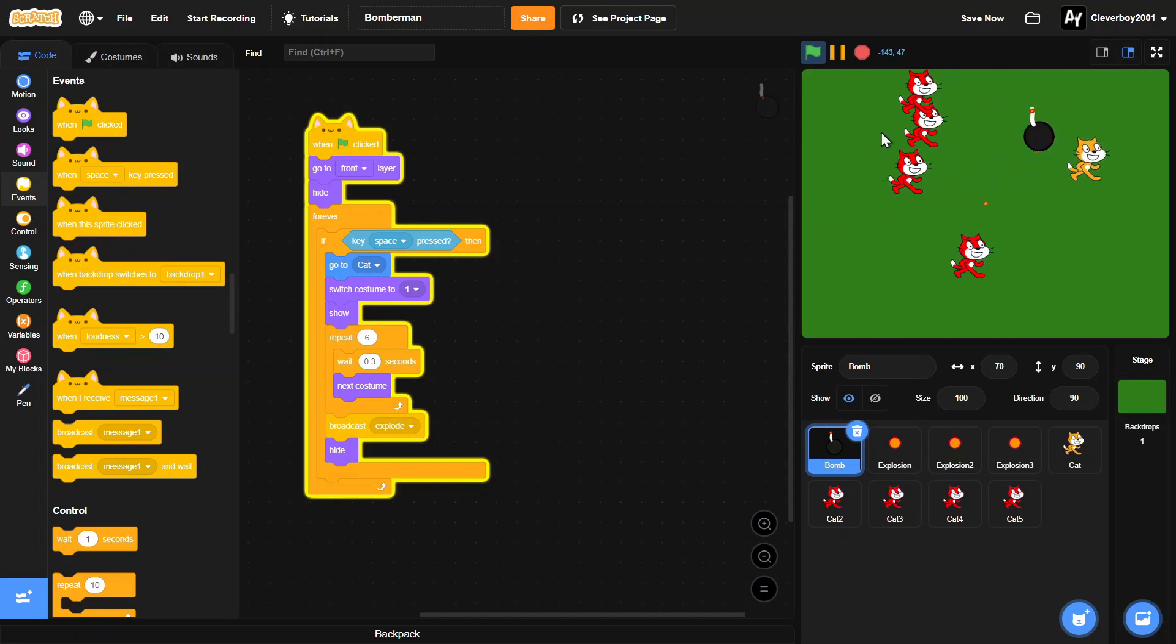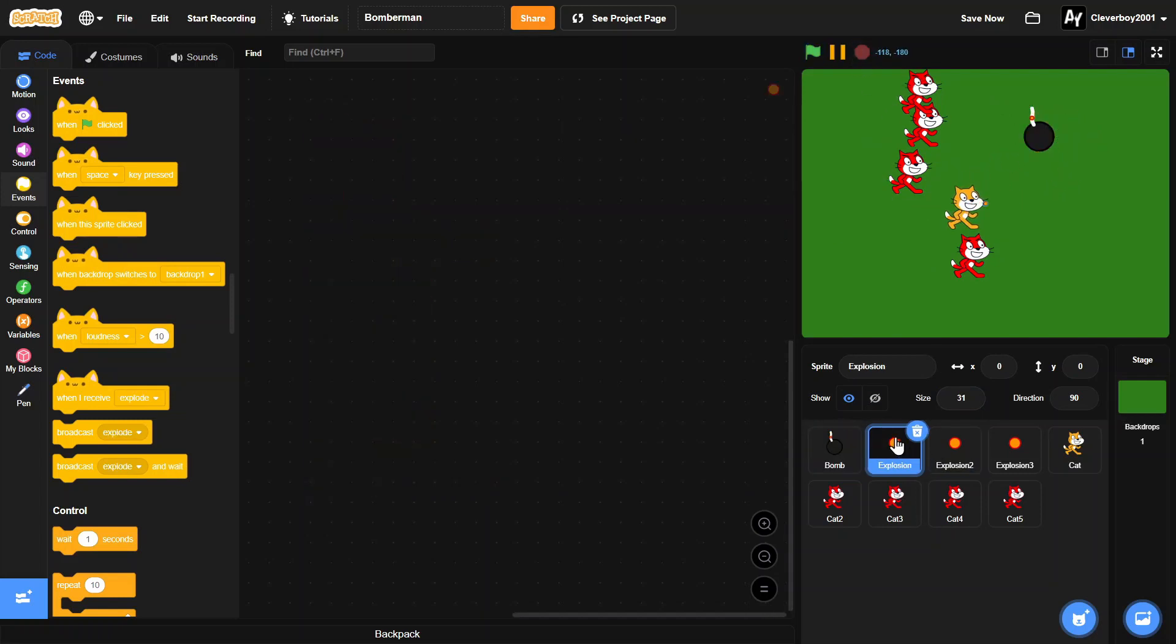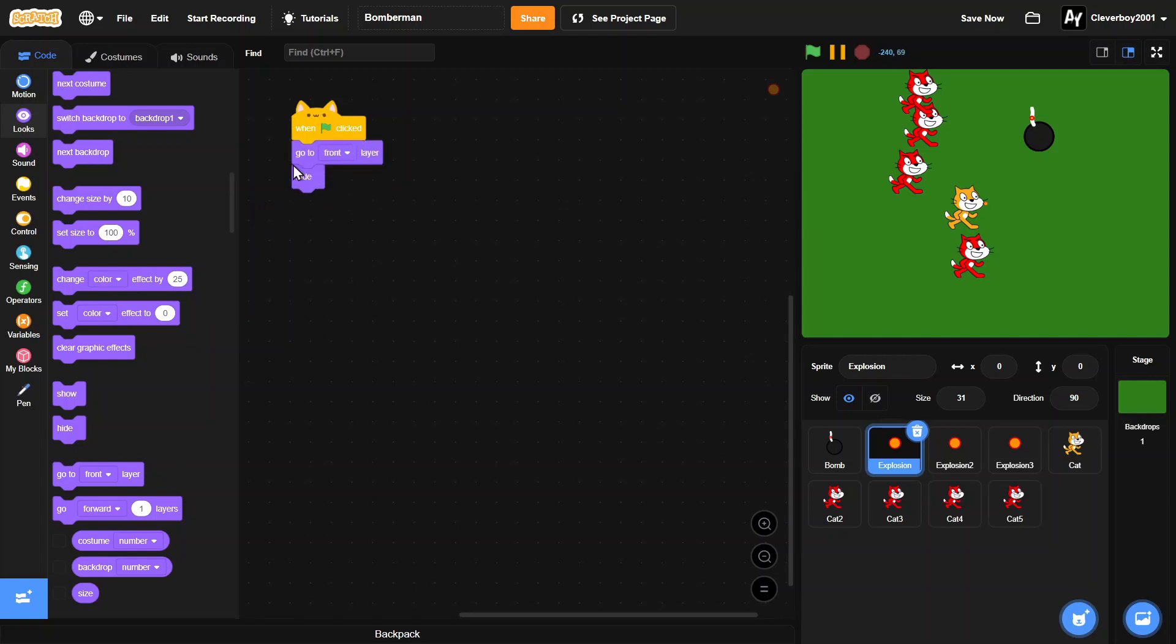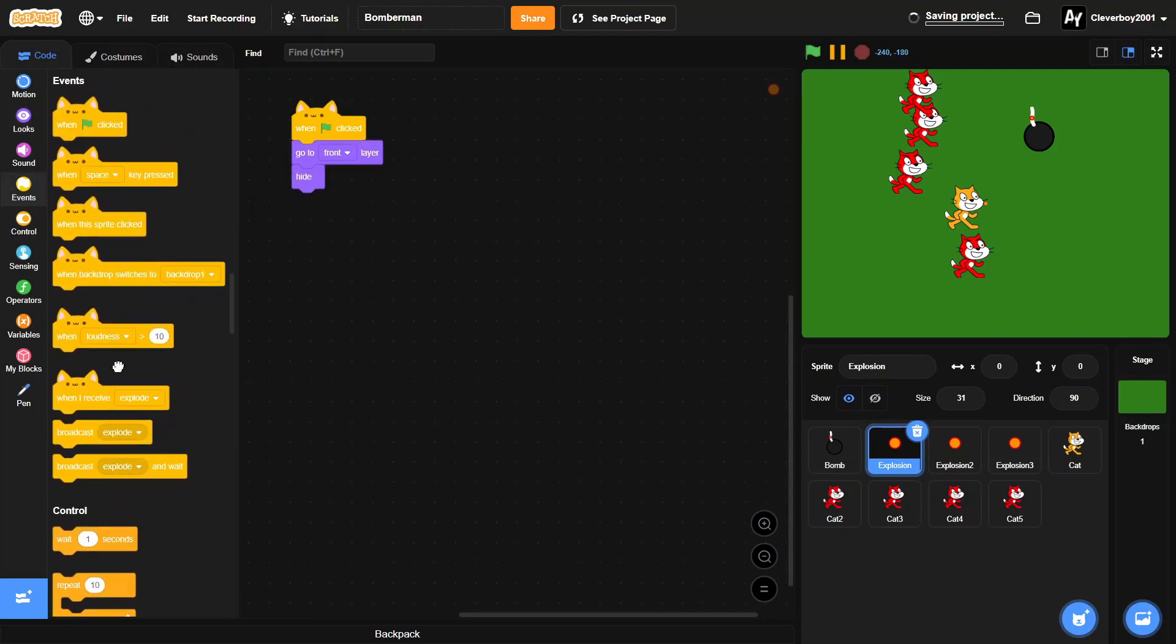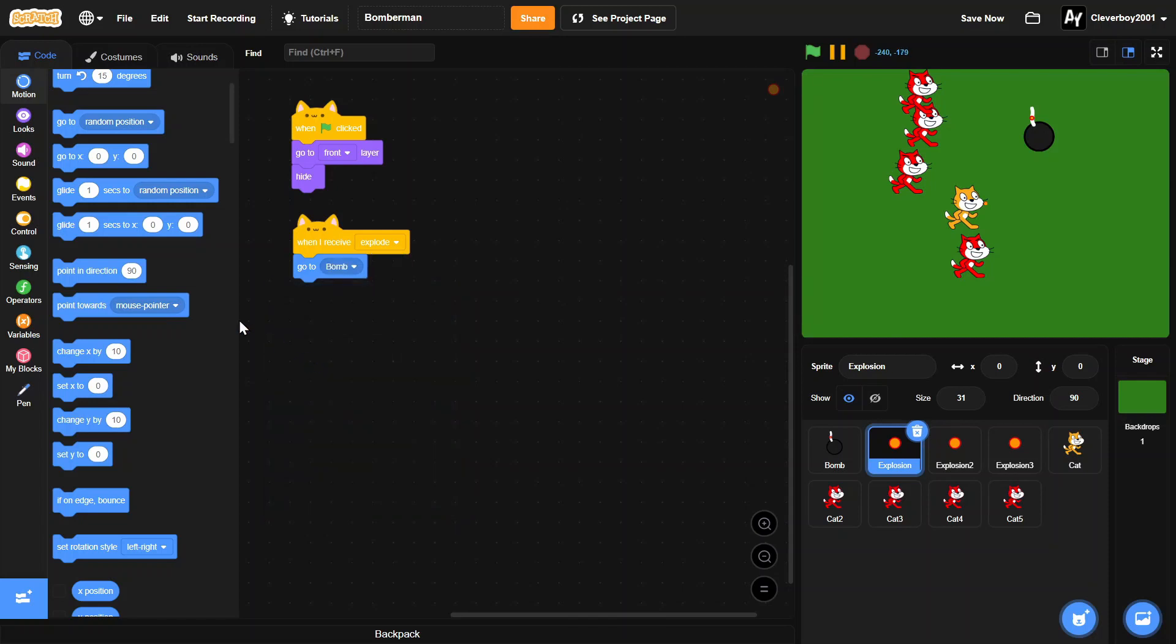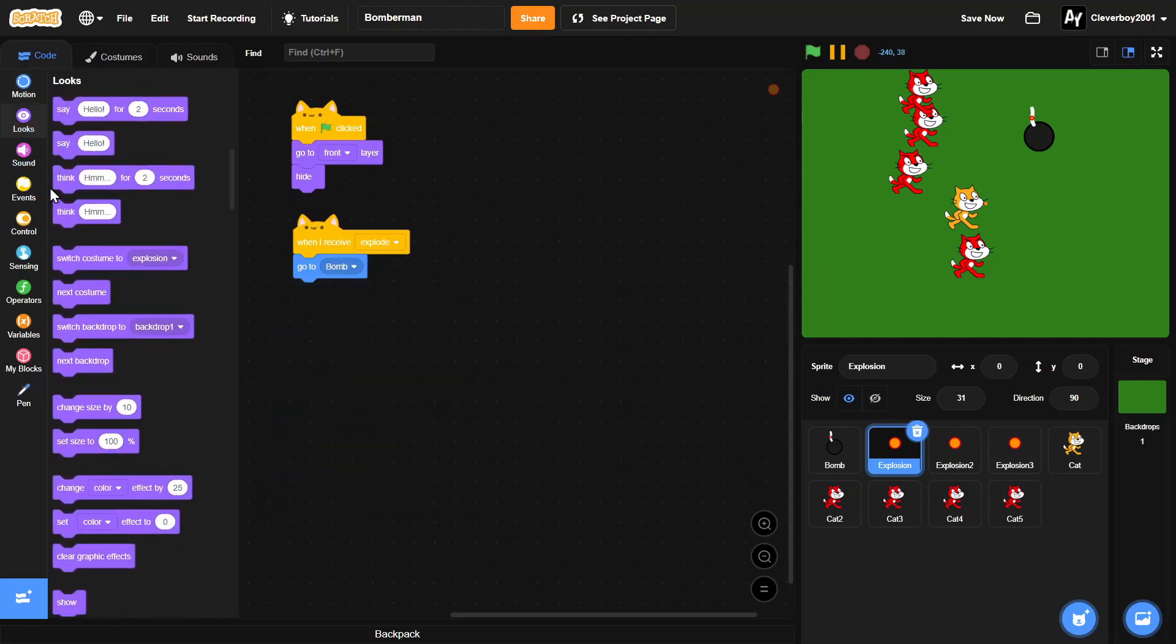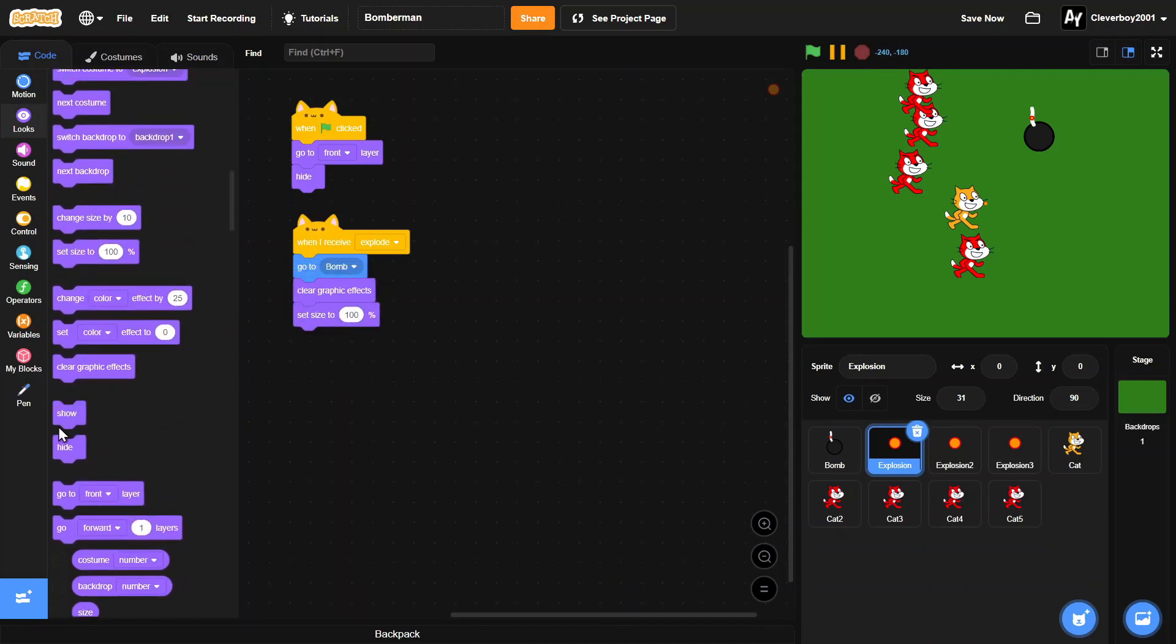Just like that, we press the space button, it got the animation, and we can place another one and another one. Now let's go to the explosion sprite. When green flag clicked, we'll hide, go to front layer. When I receive explode, we'll go to the bomb, then set size to 100, clear graphic effects, and show.